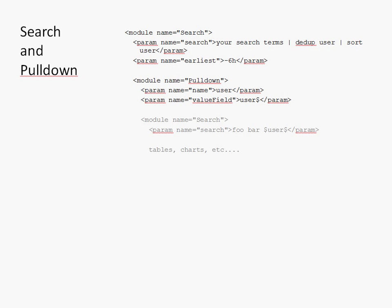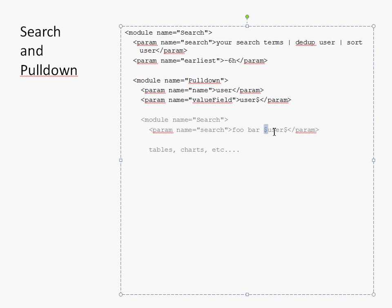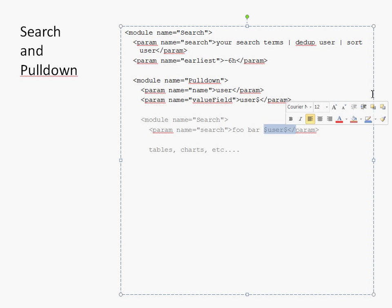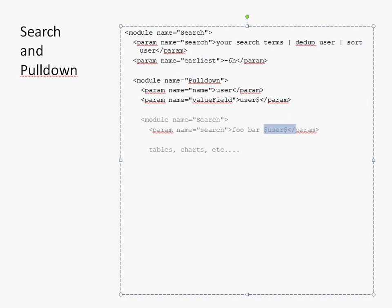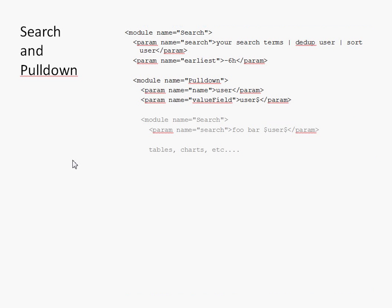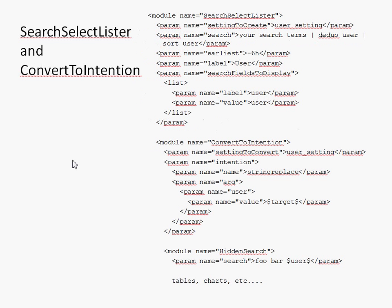The answer is it doesn't. The pulldown module here is only three lines long. It sends down an abstract key called user, and then here that key is plugged directly into the search downstream, and that's it. There's no middle step where you pass the key created by the pulldown through the intentions layer. So, okay, I said I would go back. Let's go back to search select lister.